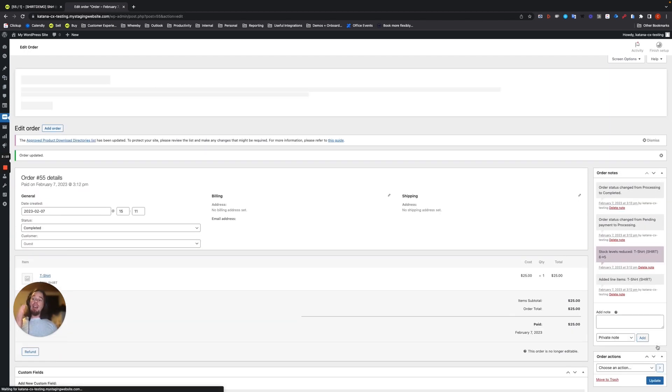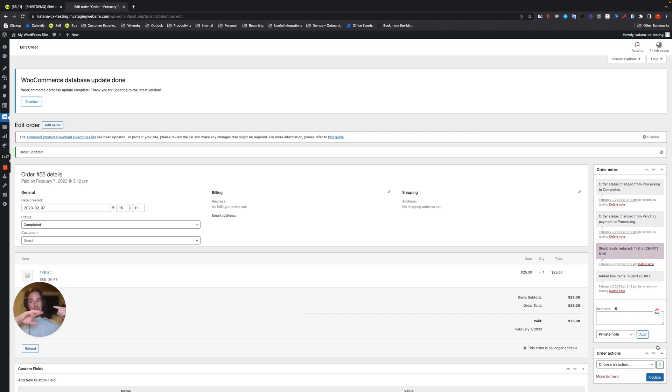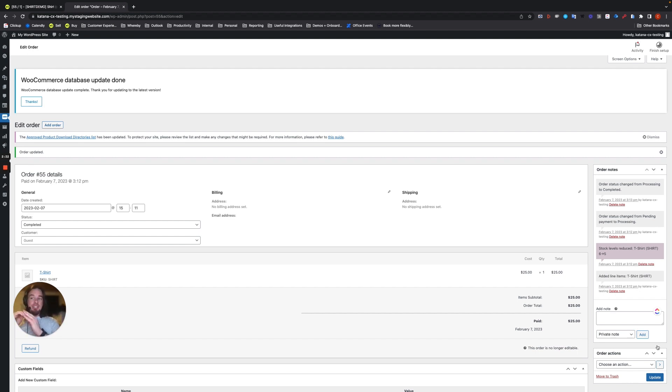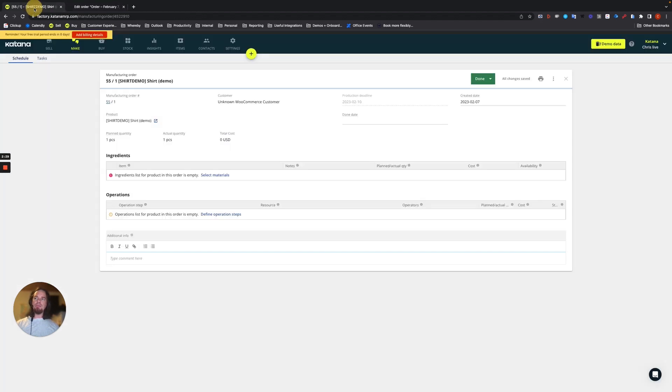That is going to send the sync change back to the Katana sales order. And then the linked manufacturing order will actually close and complete itself and then complete the sales order based on the sync. So let's go ahead and have a quick look at that and see what happens.